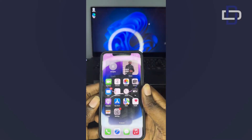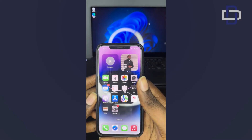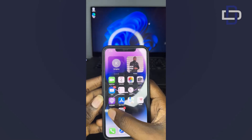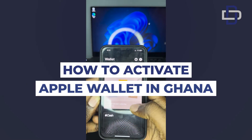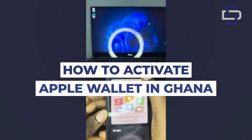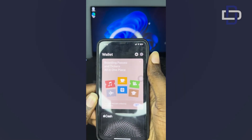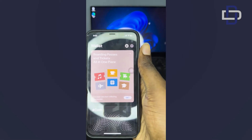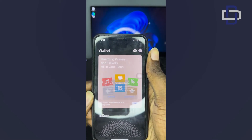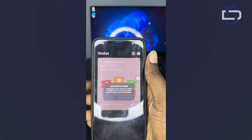Hello guys, welcome back to the channel. This is District Technologies and I'm CGK. In today's video I'm going to show you a simple hack that you can use to activate your Apple Wallet in Ghana. If you live in Ghana you will know that Apple Wallet does not work there, but there's a simple workaround. So without wasting much time, let's get into the video.